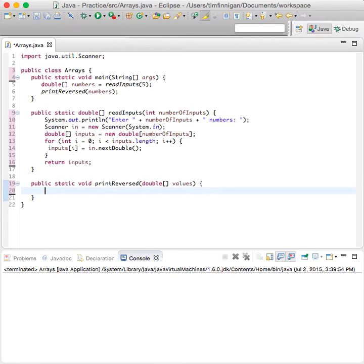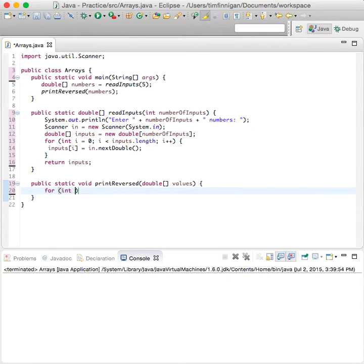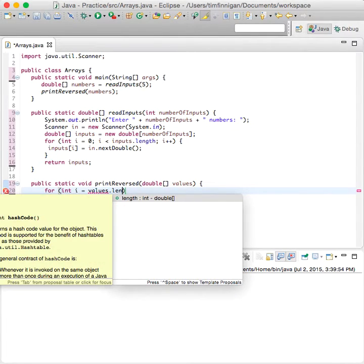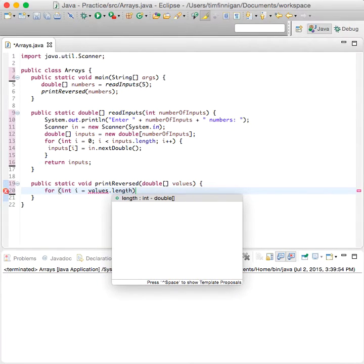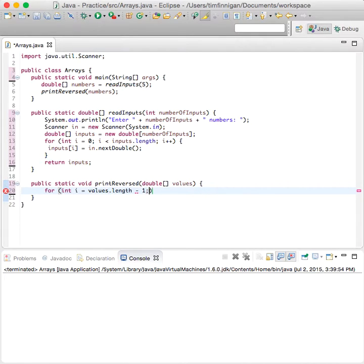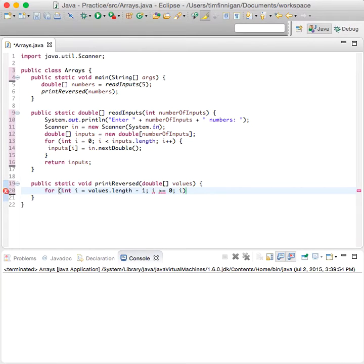Okay, now we can traverse the array in reverse order. So we start with the last element. Let's do for int i equals values.length minus one, i is greater than or equal to zero, and we'll do the decrement operator here.